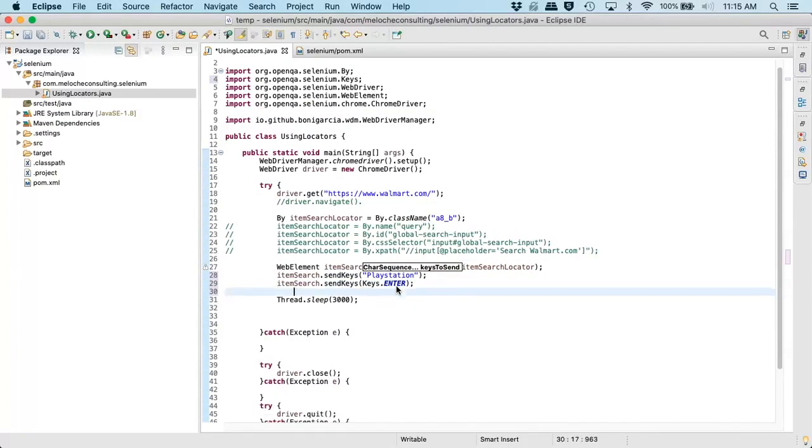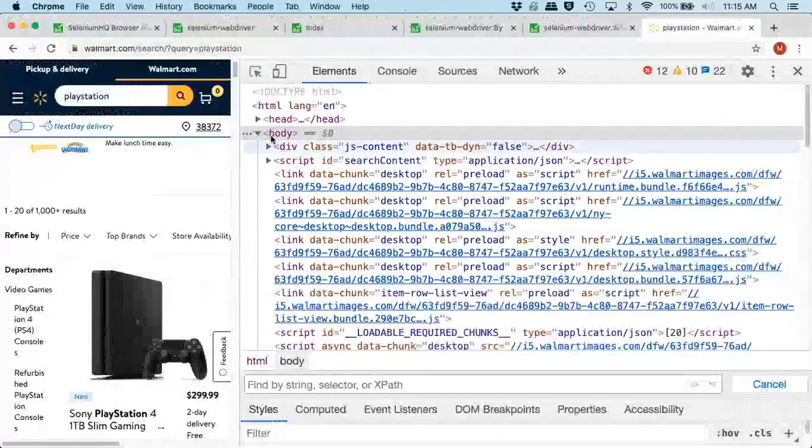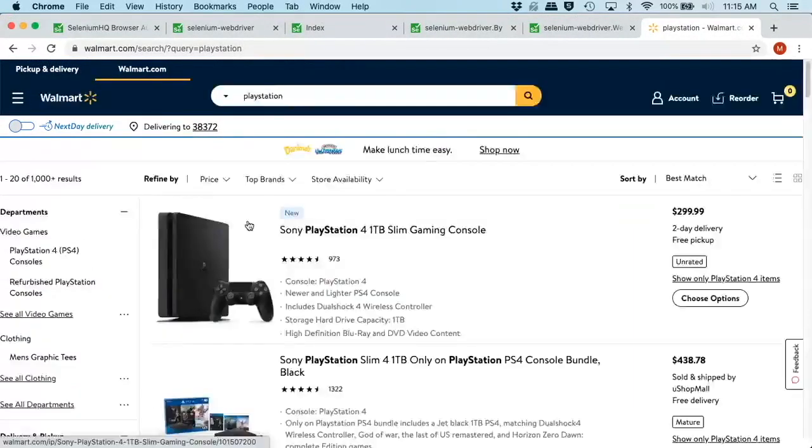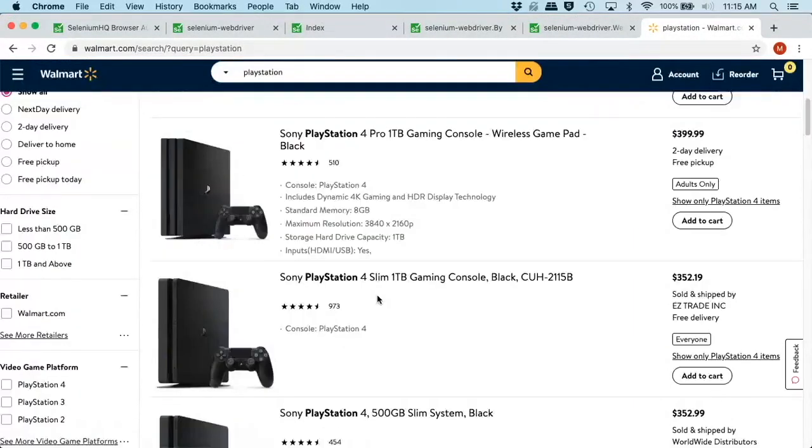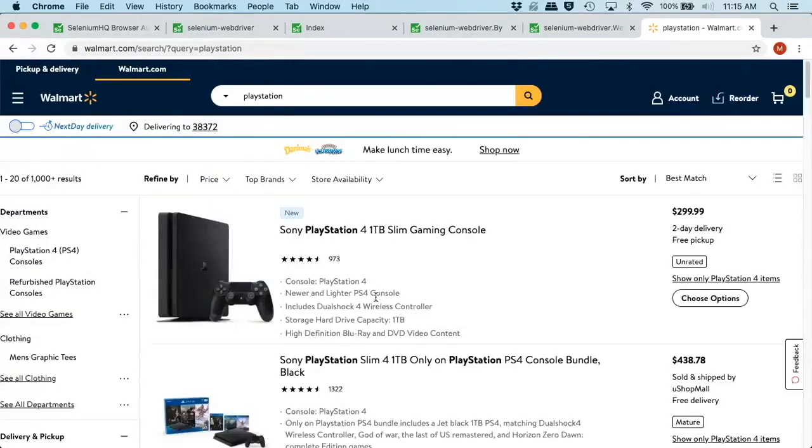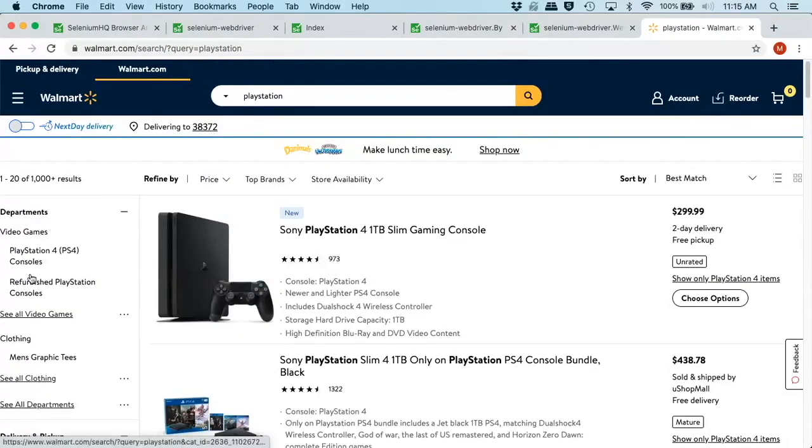And then we will give the page time to load. And then it should open up another page with our search. So we should see something like this. So we should see a list of PlayStation items pop up in our window here. That's what we should see.